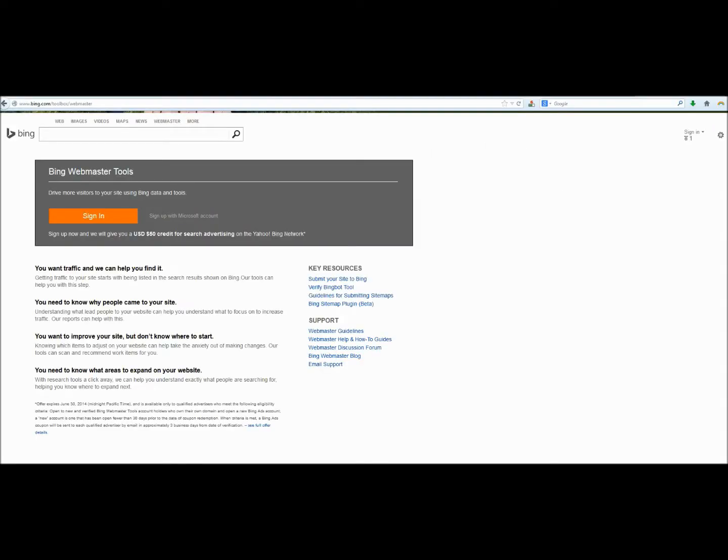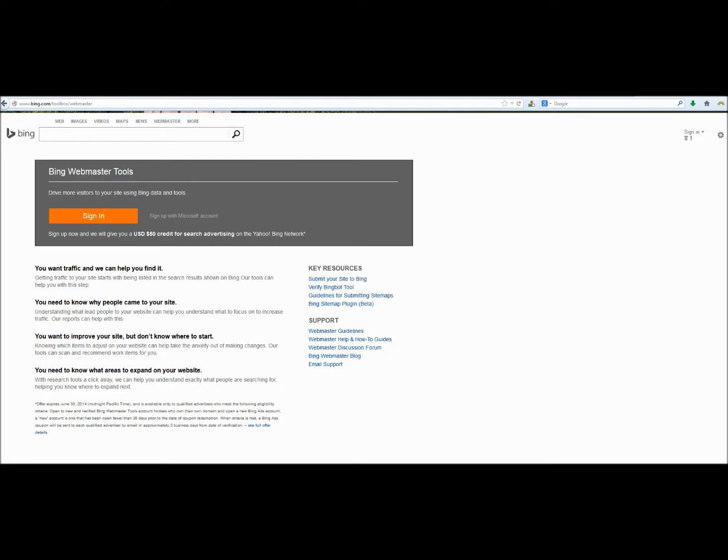Now we're going to do the same thing only with Bing. And by submitting our sitemap to Bing because they're a strategic partner in search with Yahoo, we're also going to be submitting our website to Yahoo. So we're on bing.com forward slash toolbox forward slash webmaster. And we're going to create a new account.